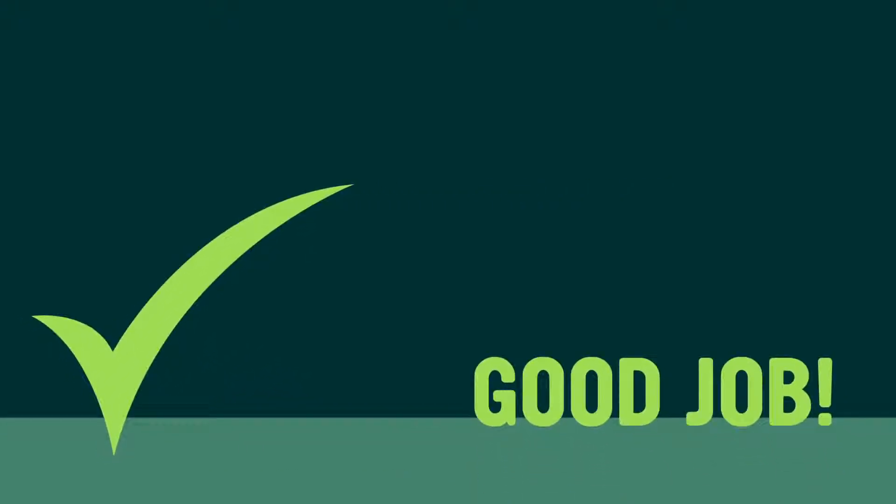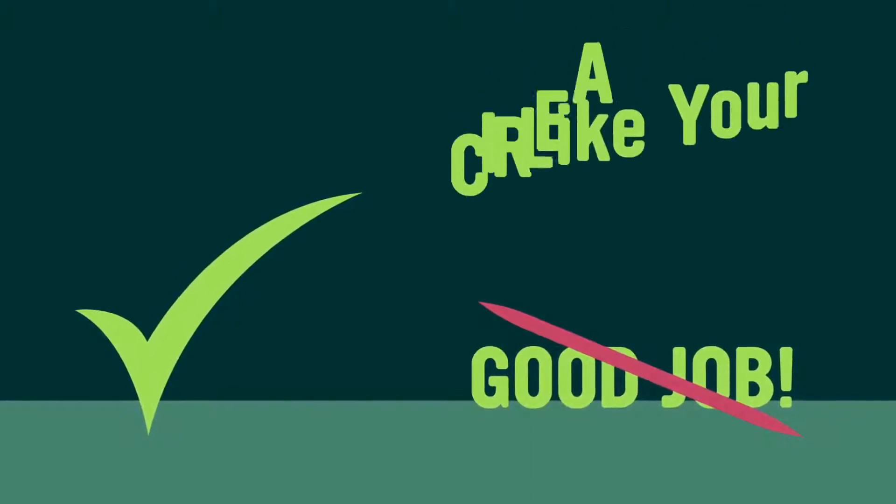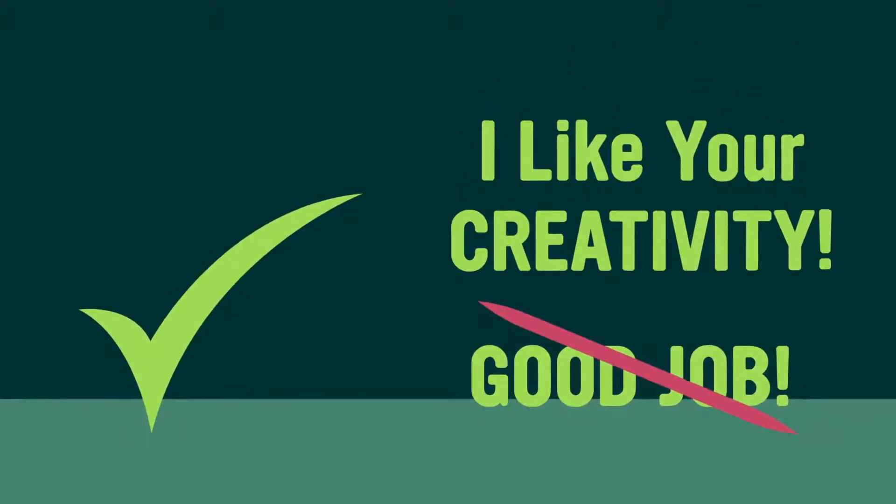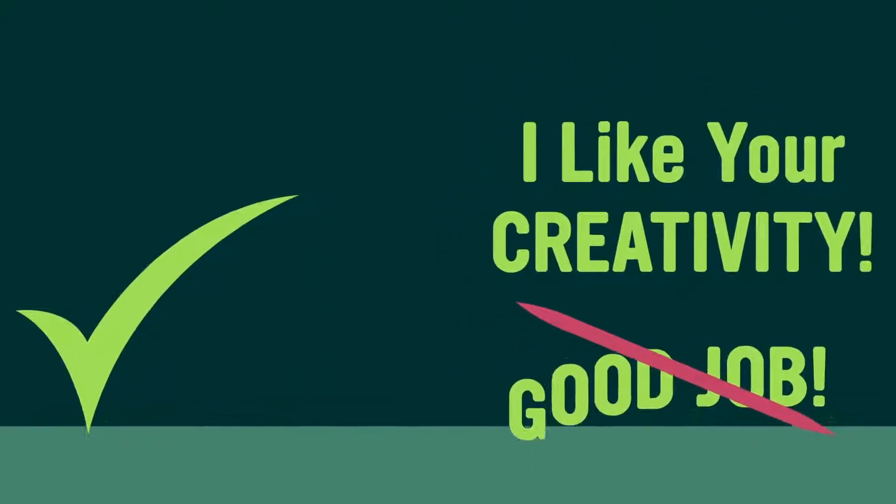Also, incorporate frequent progress checks and immediate feedback for your students. It's important that they see the relationship between their work and their learning progress. And when you give feedback, make it as specific as possible. Giving a generic good job makes it difficult for students to figure out what they did right. Instead, try telling them exactly what they did that was so good.